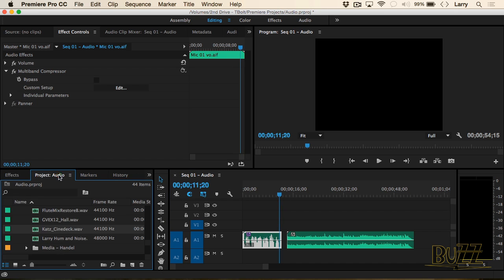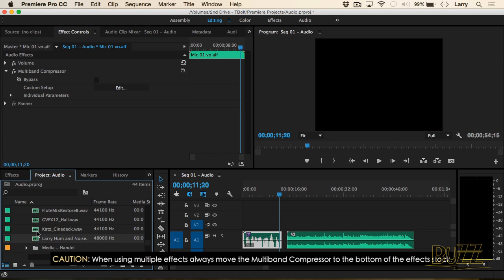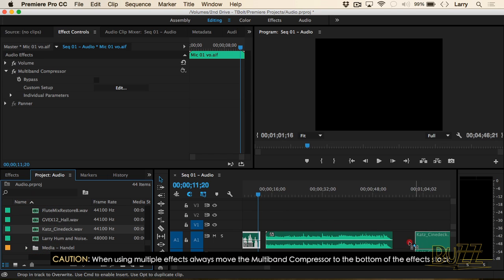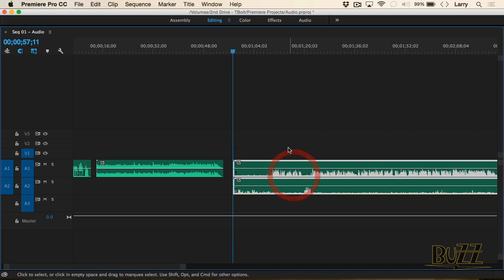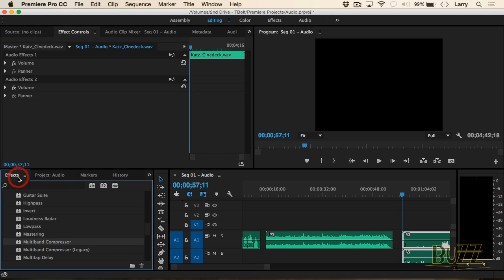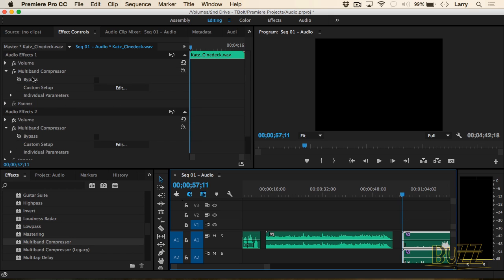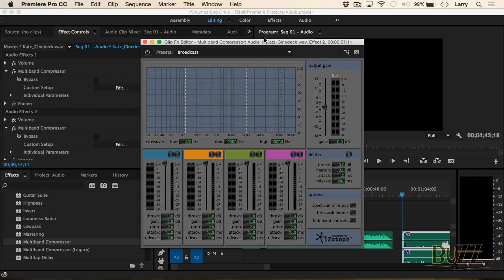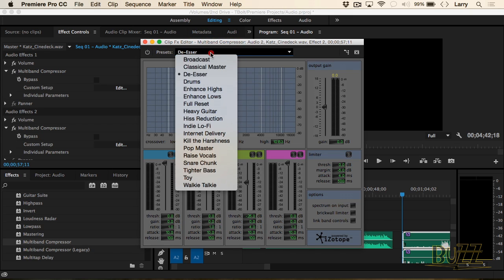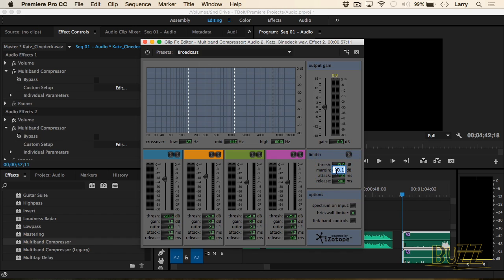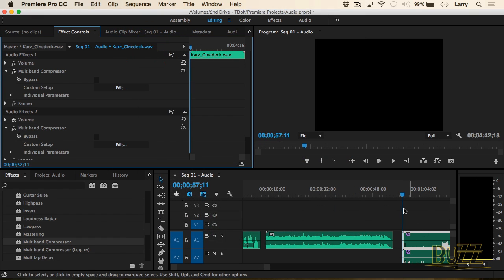Let's take a different clip — this is a two-channel clip. I'm going to drag it over and select both channels and apply the multiband compressor to both. Notice that it's on effect track 1 and effect track 2. I'll set this to broadcast, switch off and then back to broadcast to get all the settings correct, and set the margin — that's the only one we adjust — to negative 3.